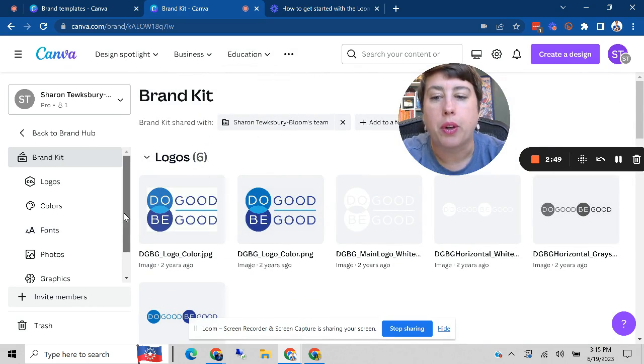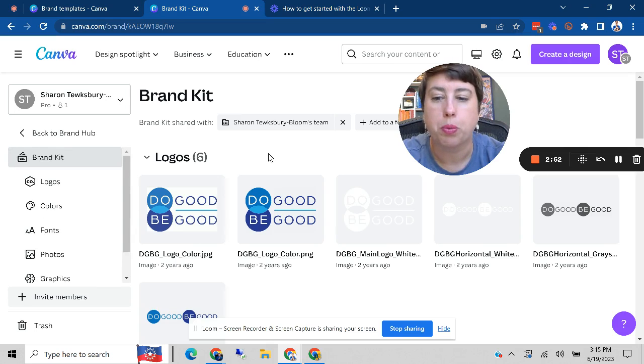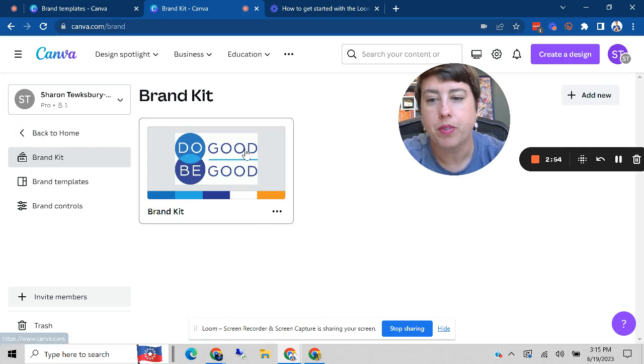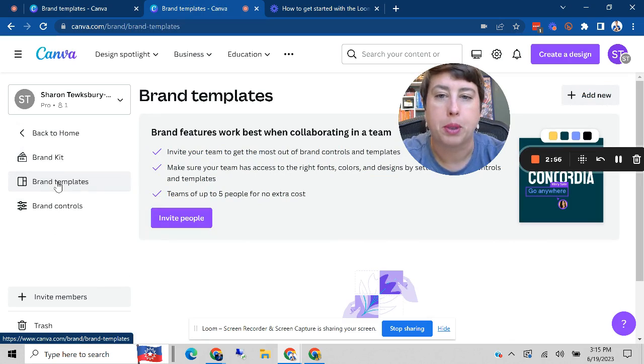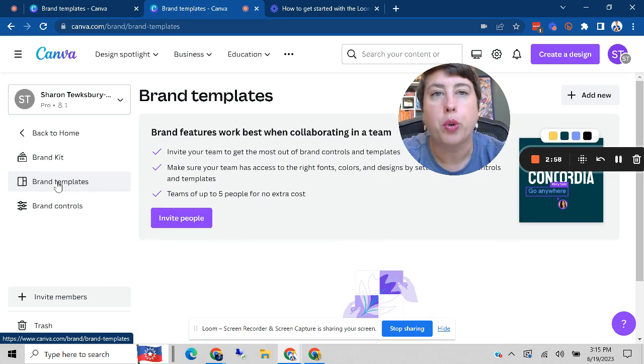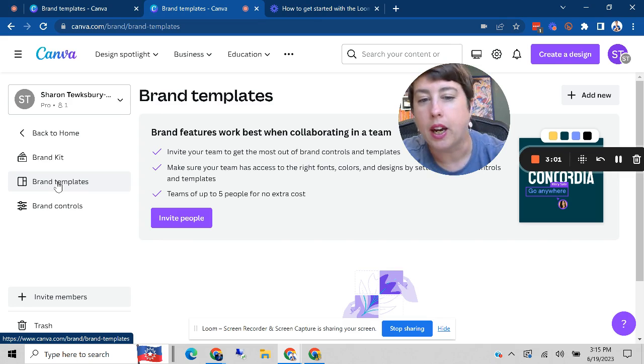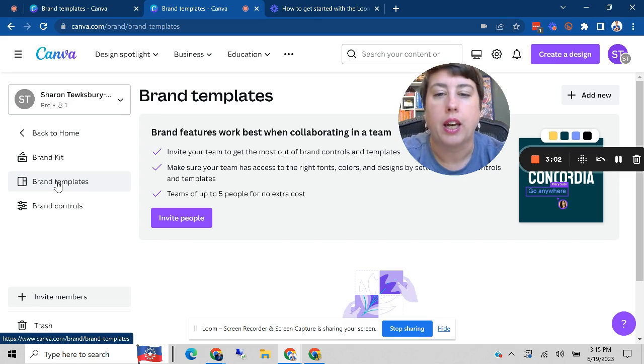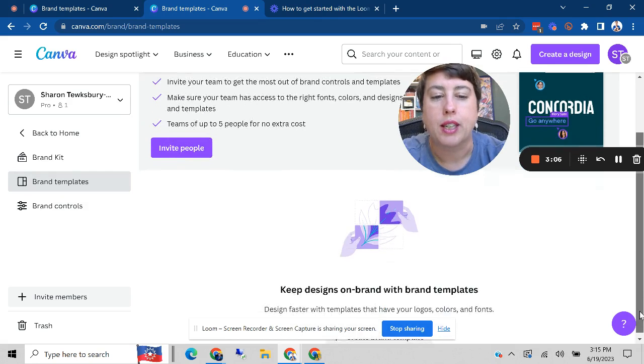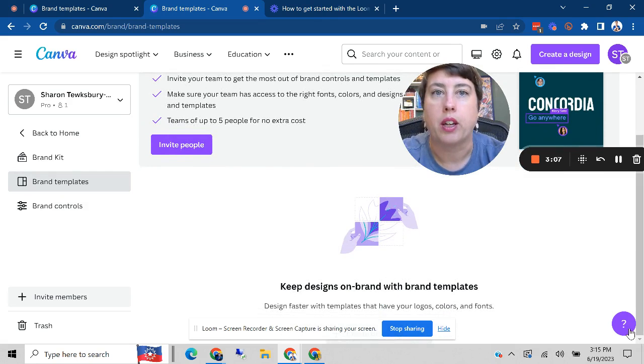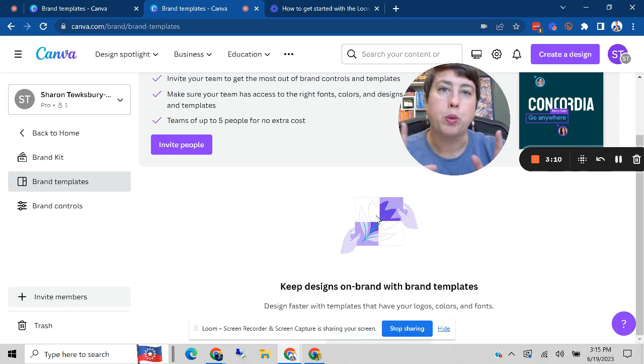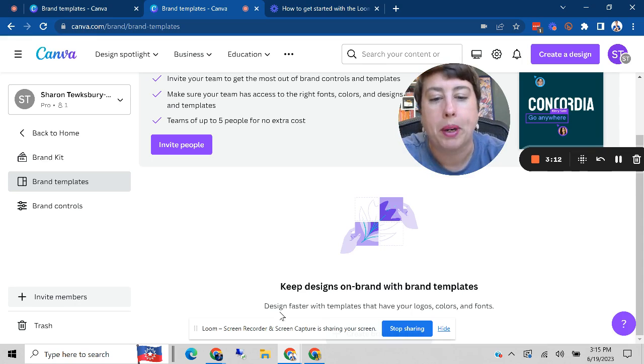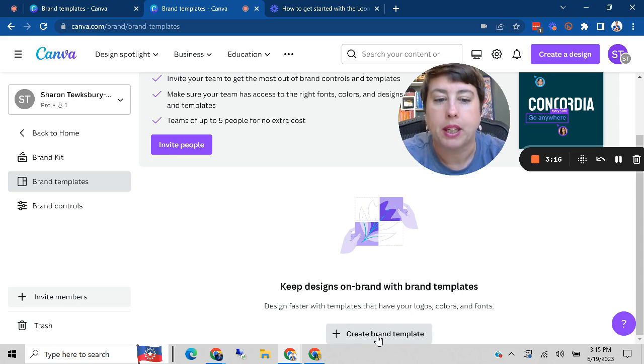Now, in addition to just having your brand kit in there, which is super useful, you can create brand templates. So if you're going to be doing a lot of social media, and let's say you're posting on LinkedIn, you might want to create a template so that you can always quickly build out a post about each position you have open using the same brand template.